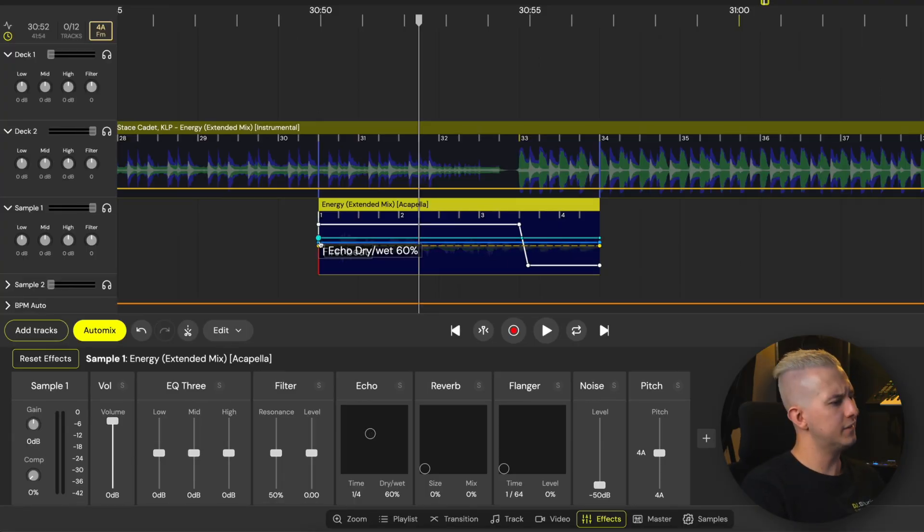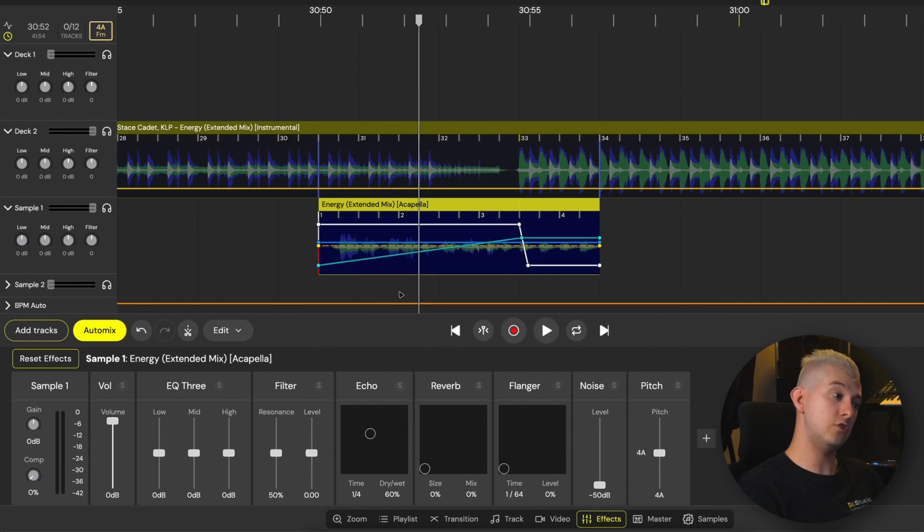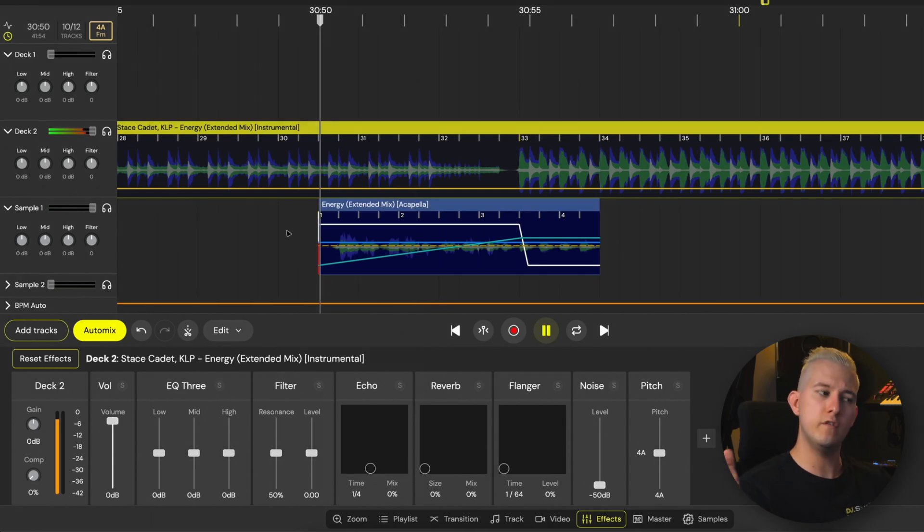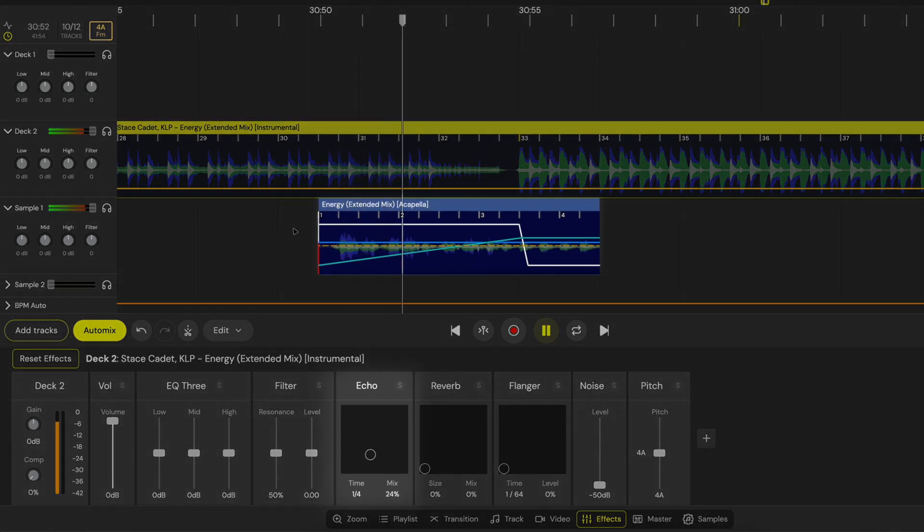However, in this case, I'll automate the dry-wet to introduce the echo gradually over the duration of this sample.